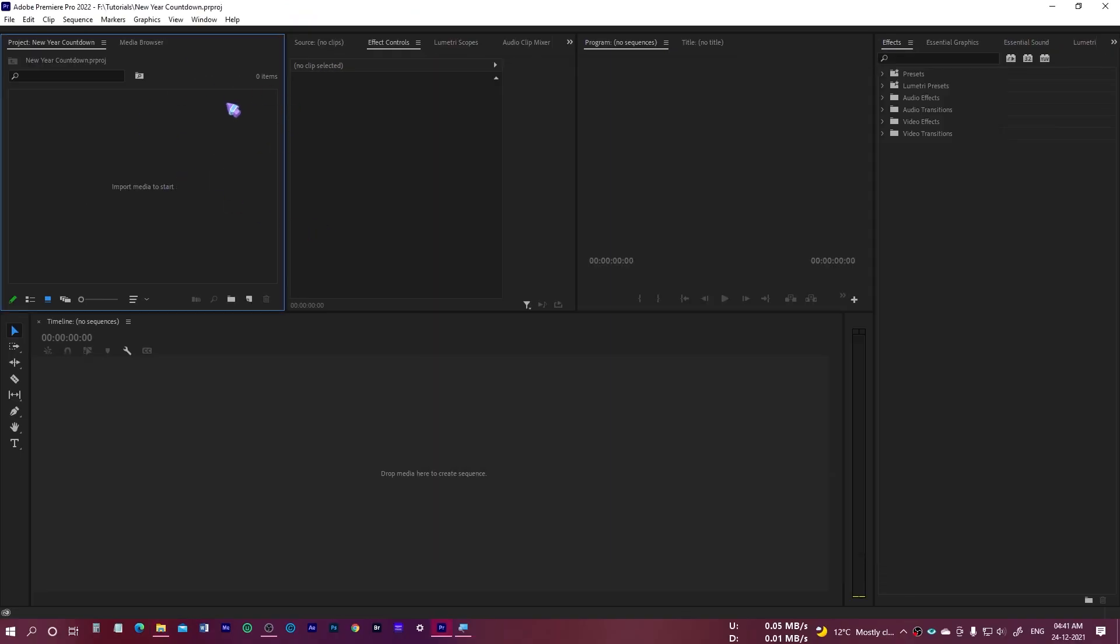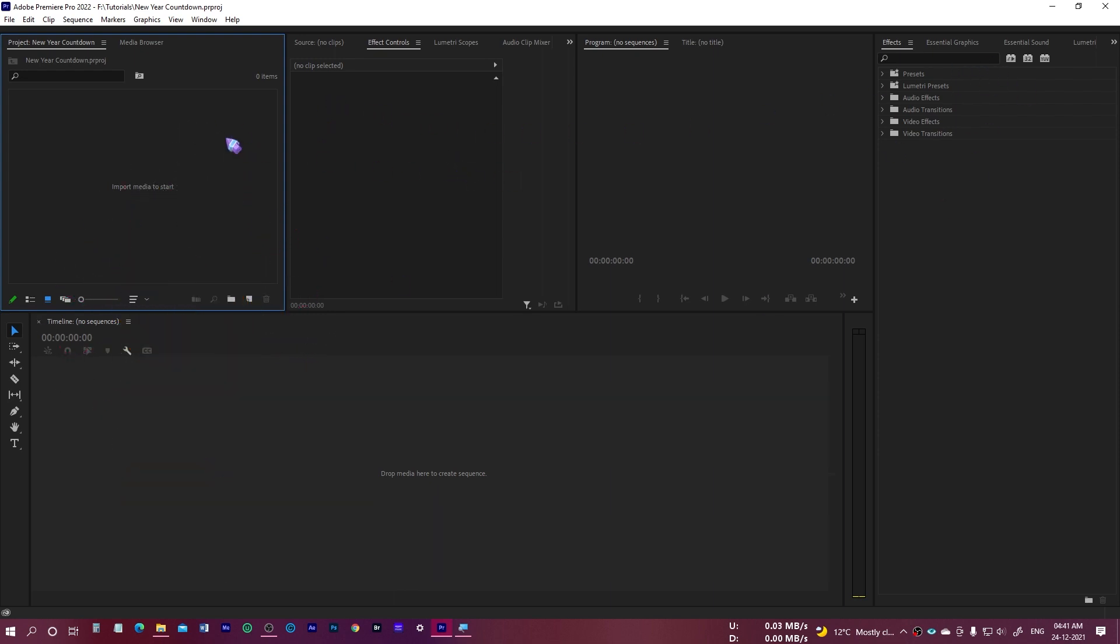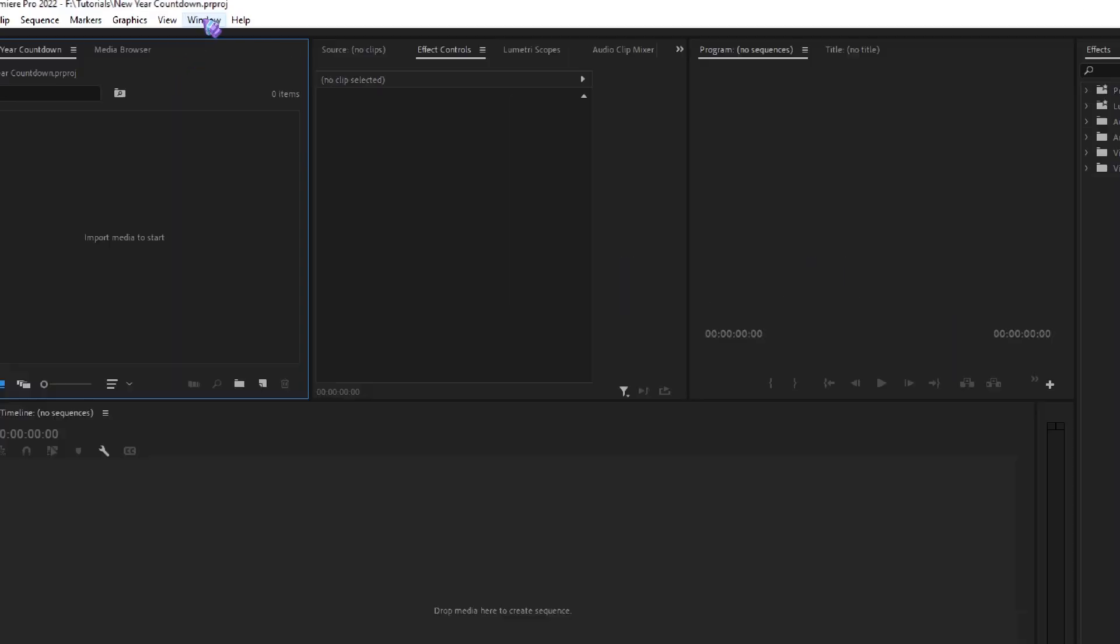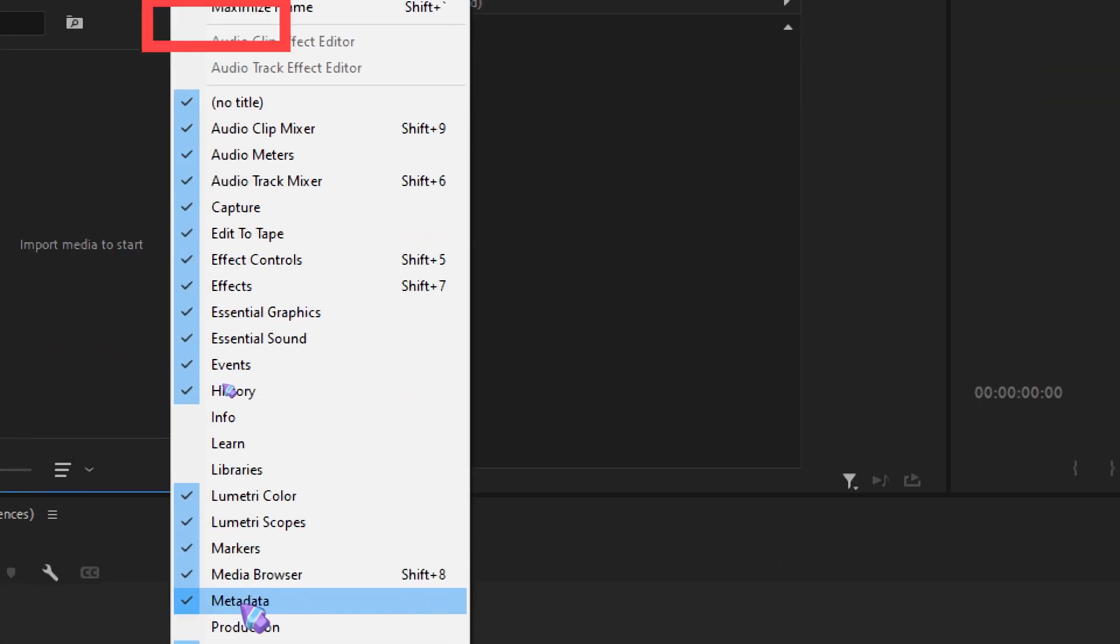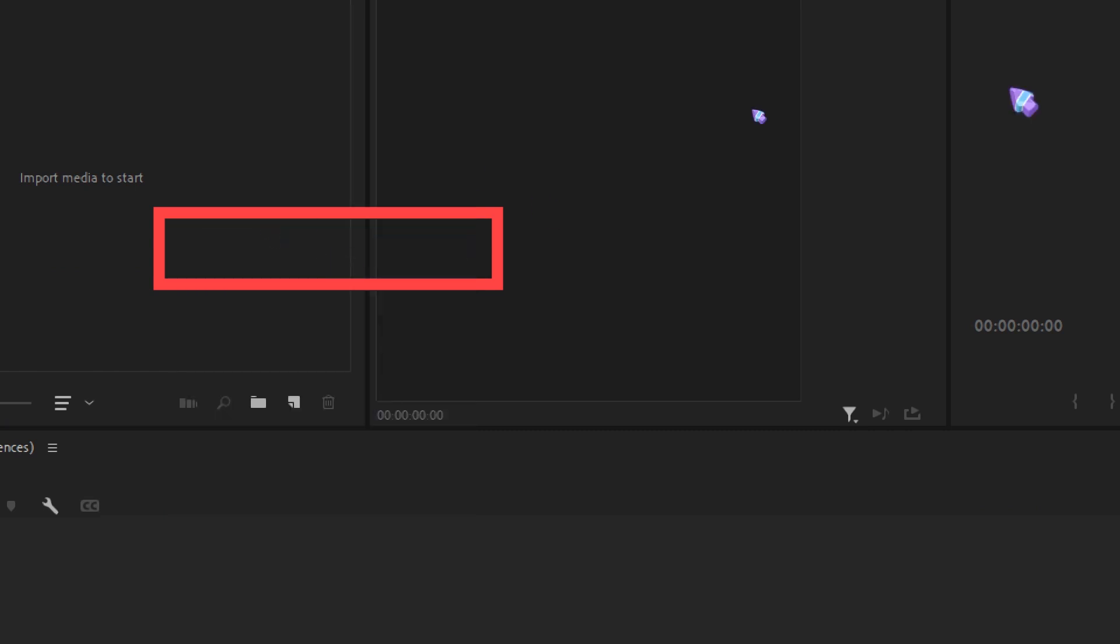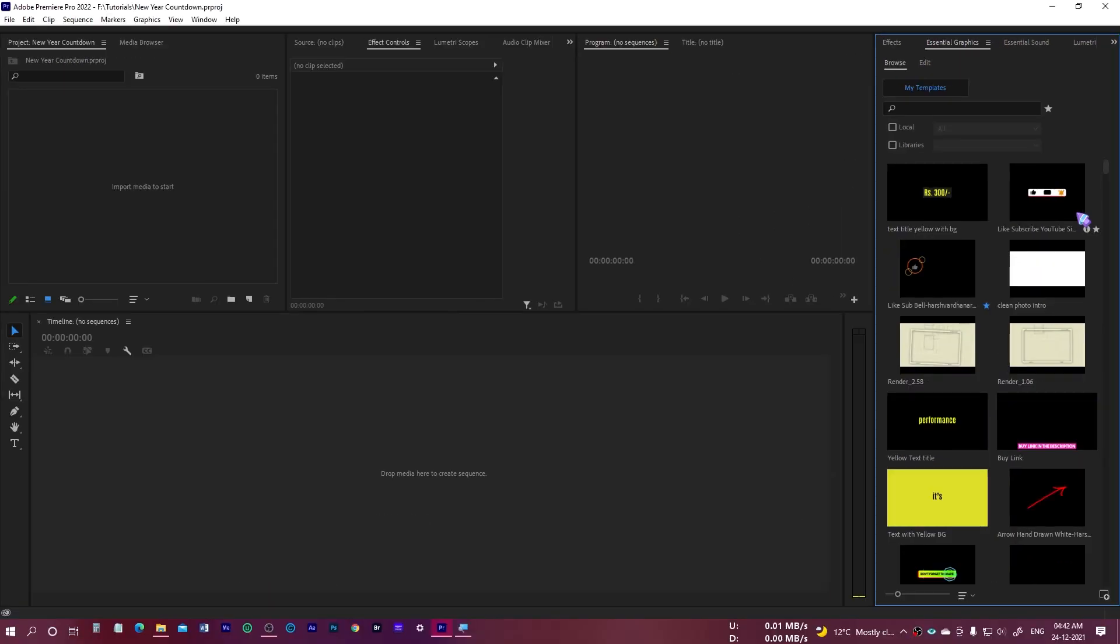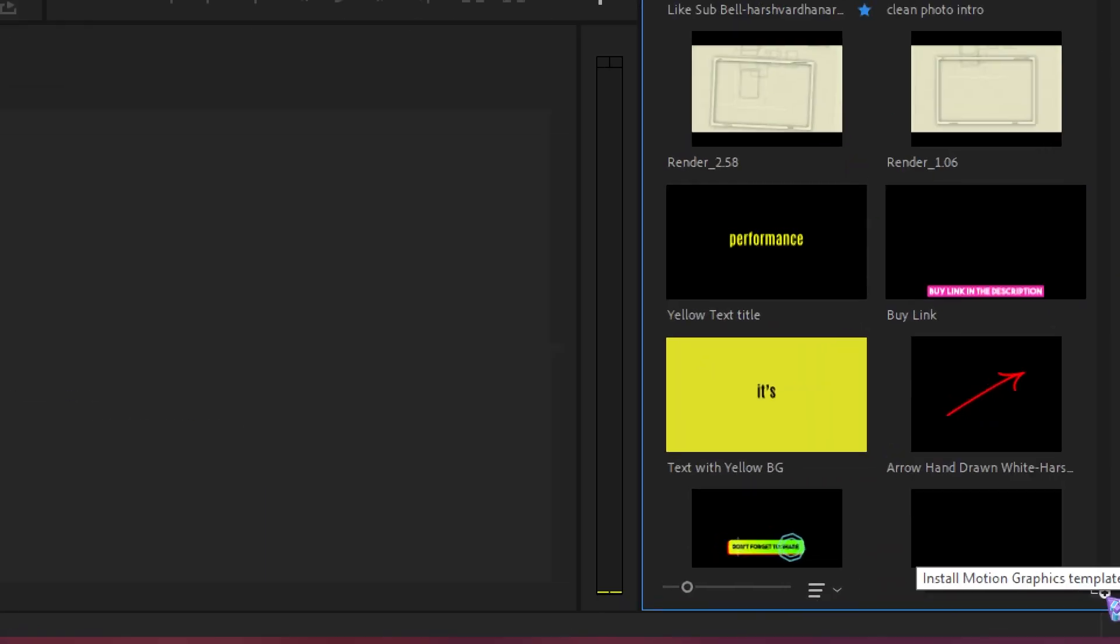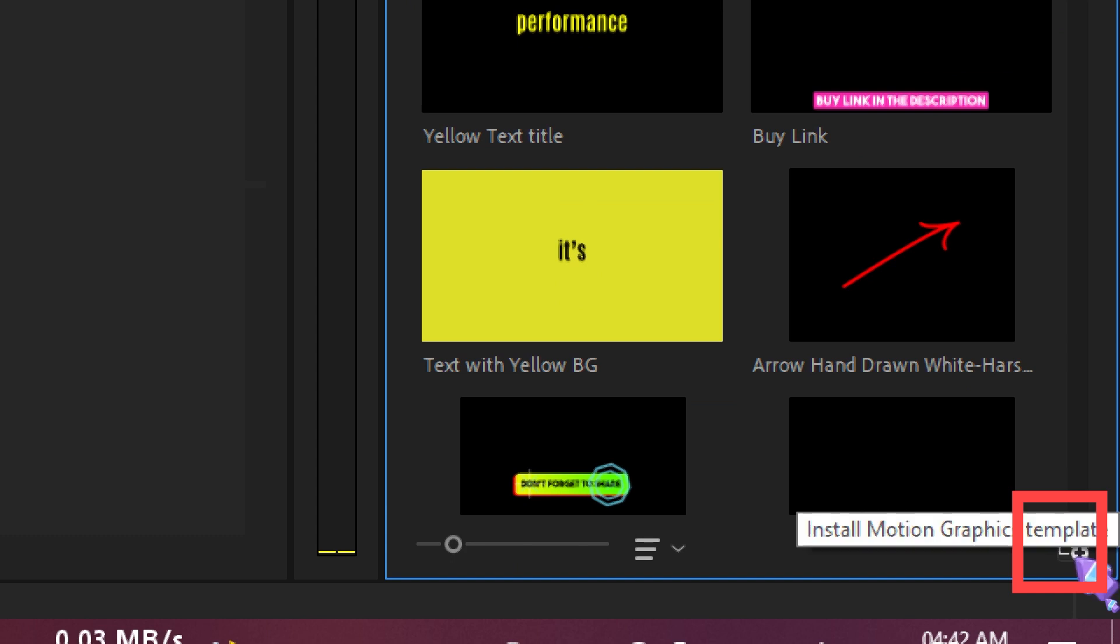Inside Premiere Pro there are two ways to install it. One is by the classic way, and if you are using Premiere Pro version 2019 and above, then you have this option. For this purpose you need to go to Essential Graphics. If it is not shown over here, go to Windows and select Essential Graphics. The classic way to install this is by clicking on this little plus icon which is on the bottom right corner.